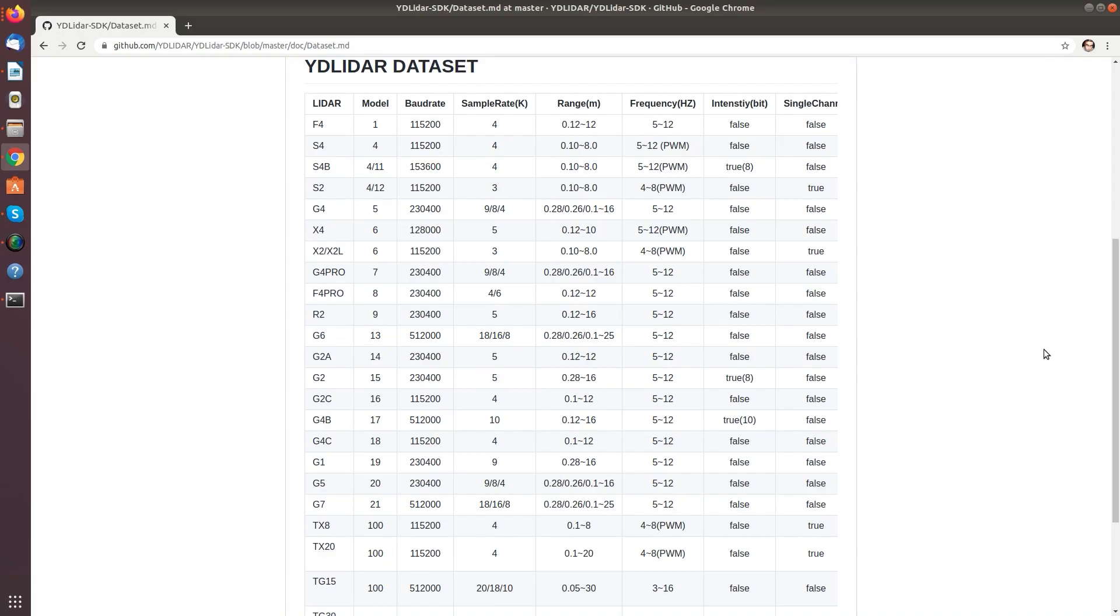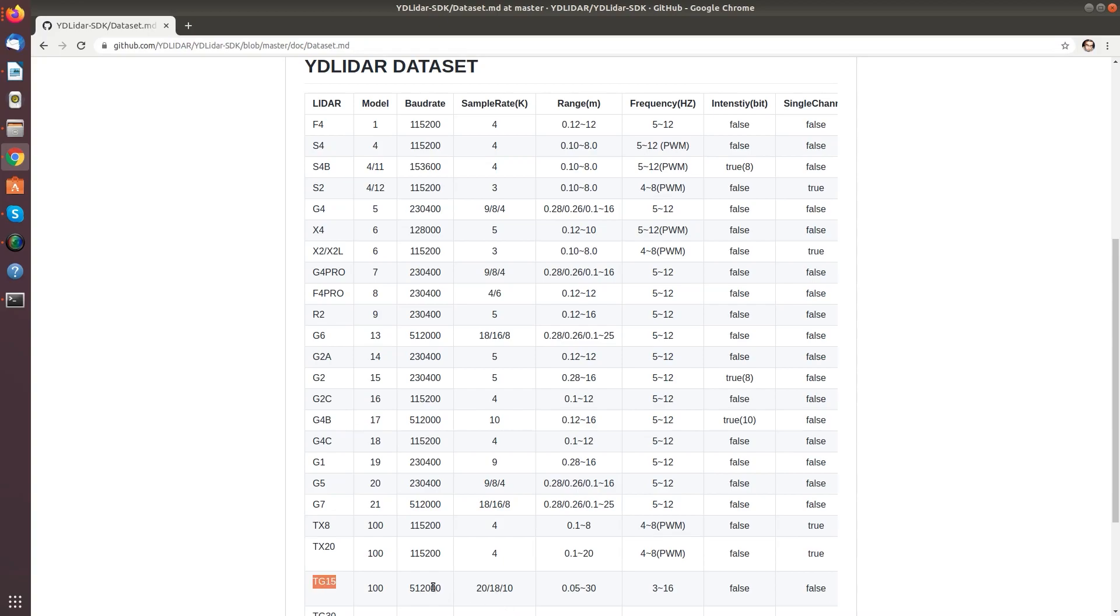JD LiDAR is quite smart in that they use the same architecture for a variety of different systems with different performances. So, the first step involves visiting the dataset website. I am playing with a TG15 here. So you see we have a baud rate of 512,000. And we need to note this down because we are going to need this information in a minute.